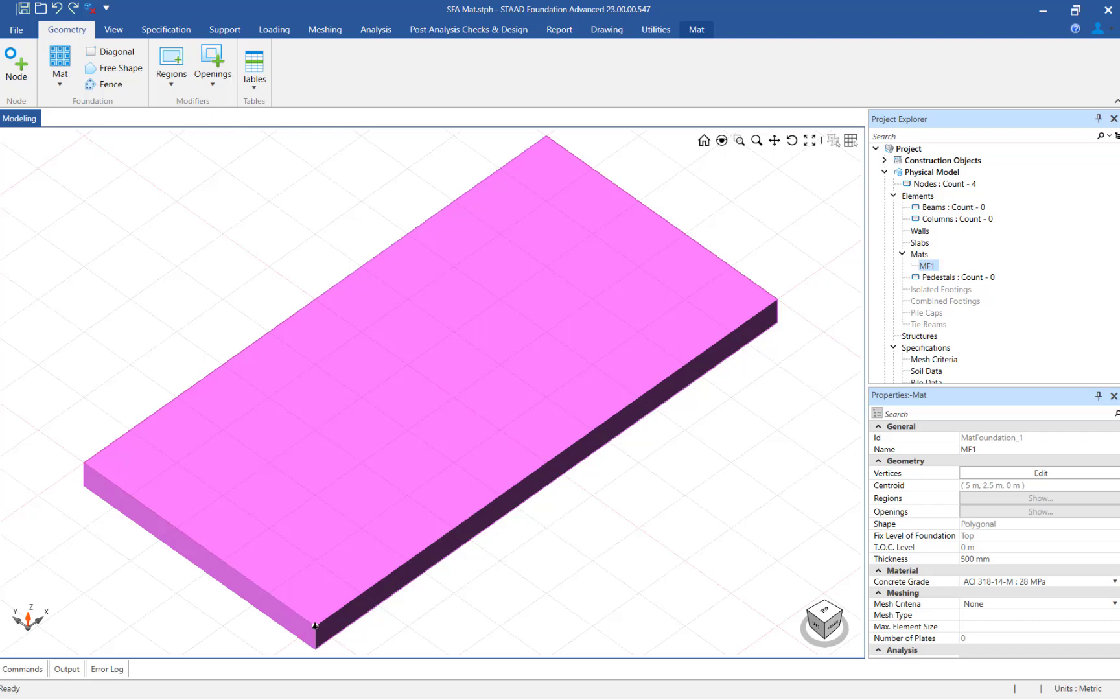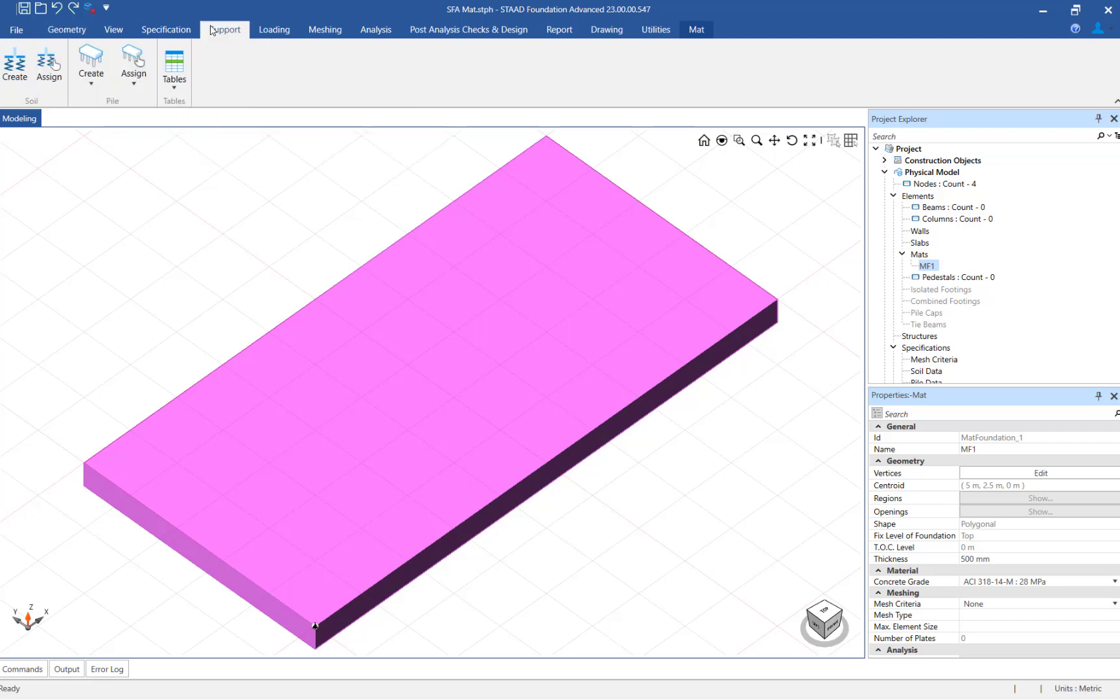As you can see we have already created a mat and we are now ready to assign the supports. To assign the supports, start by selecting the support tab in the ribbon toolbar.